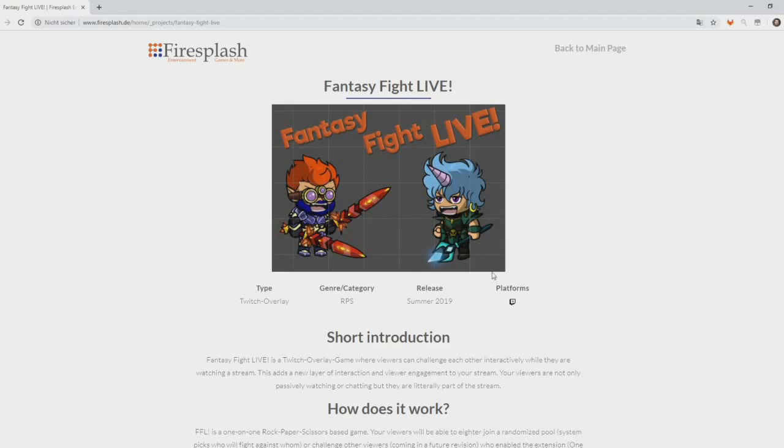Hi, this is Alex from FireSplash Entertainment. Welcome to this tutorial about Fantasy Fight Live. This is how to set up Fantasy Fight Live for your stream on Twitch.